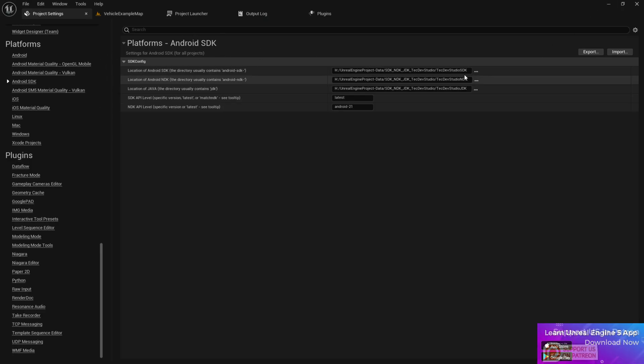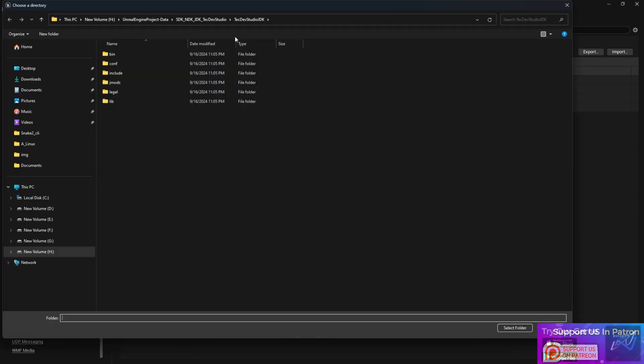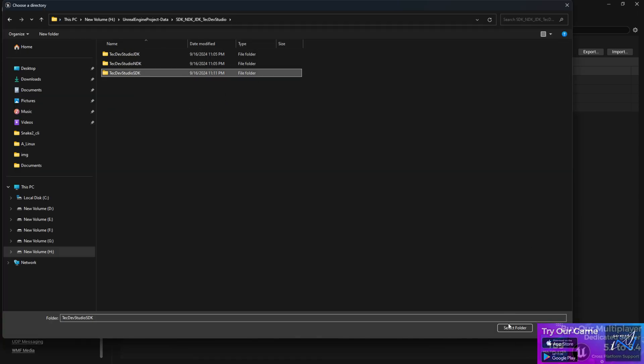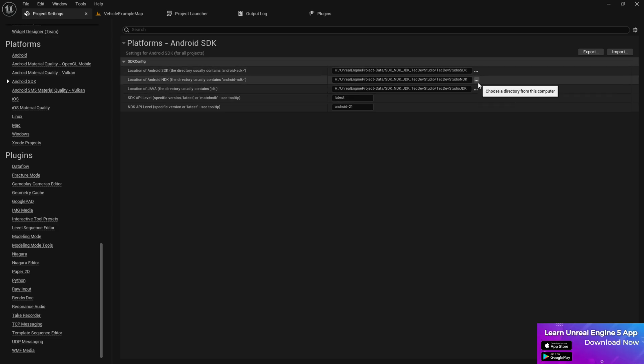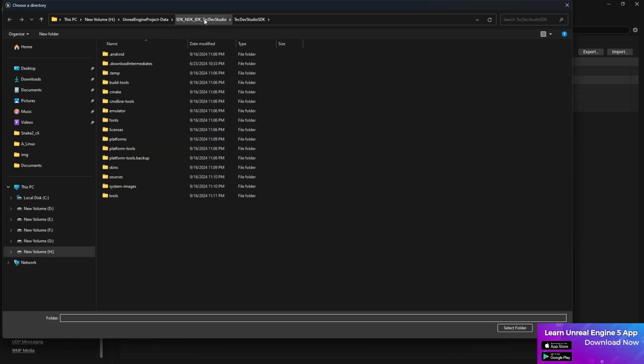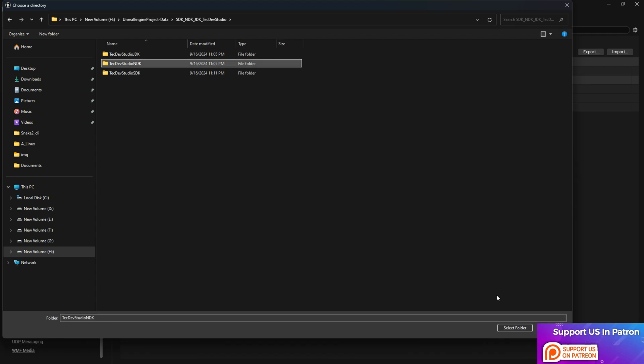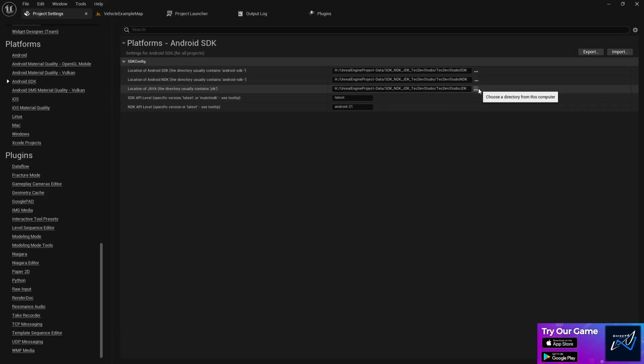Go to your Android SDK at the SDK part, press the three dots, then go to the SDK, choose your SDK folder. Write this thing, you don't need to choose any other thing. For the NDK, press the three dots, choose again the location, choose the NDK and select the folder. Same for the JDK as well.